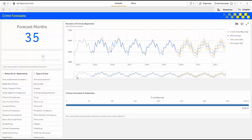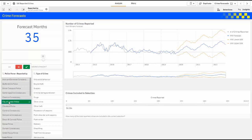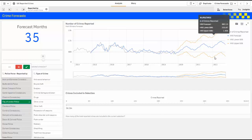For this demo, let's assume that I'm the police chief for the City of London, and I want to see what the crimes are going to be forecasted moving forward. Within Qlik, I can simply select the City of London police, and that 40 million records is narrowed down to just the City of London, sent to R, and returned in real time as a prediction — including the upper and lower confidence intervals.